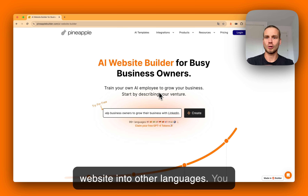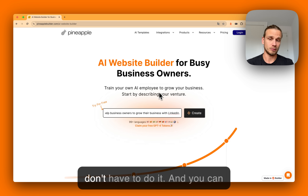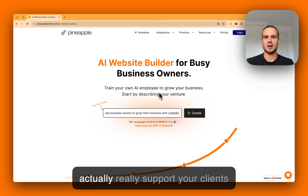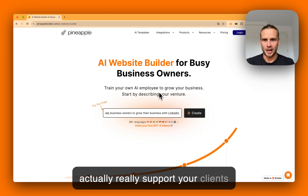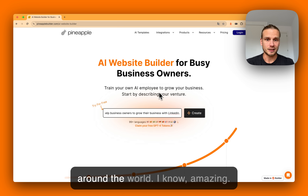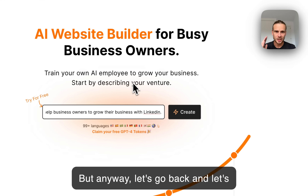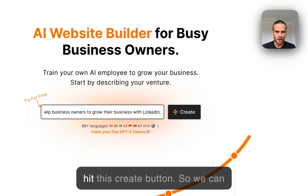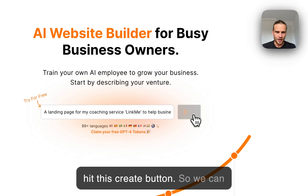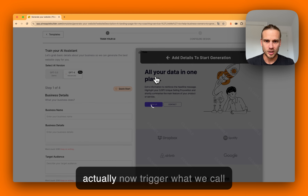So you don't have to do it yourself, and you can actually support your clients around the world — amazing! But anyway, let's go back and hit the Create button so we can trigger what we call the AI pre-training for your employee.